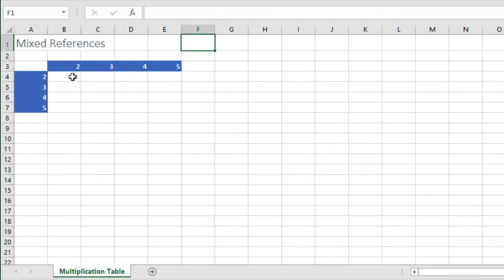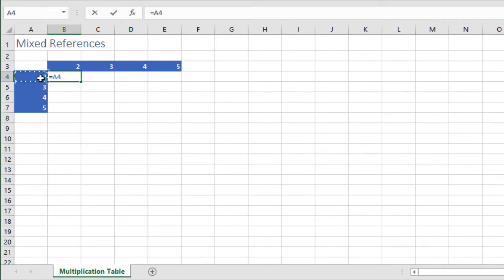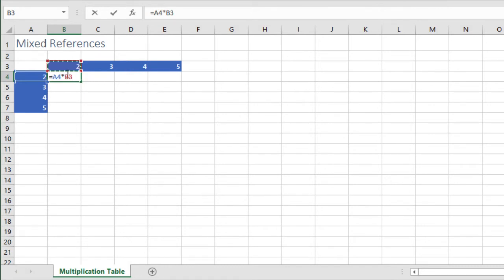We start in our first cell by typing equals the value in A4 asterisk the value in B3. We know that for each cell within the matrix we'll be multiplying the value in the leftmost column by the value in the uppermost row corresponding to that cell.